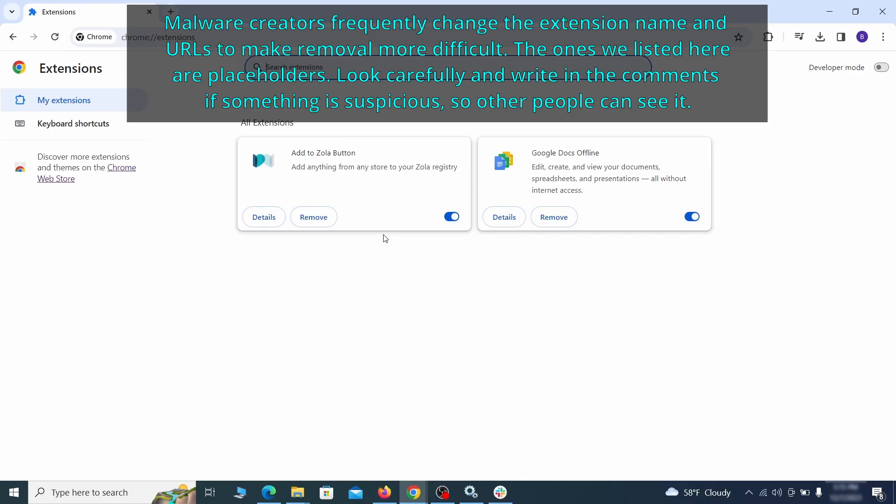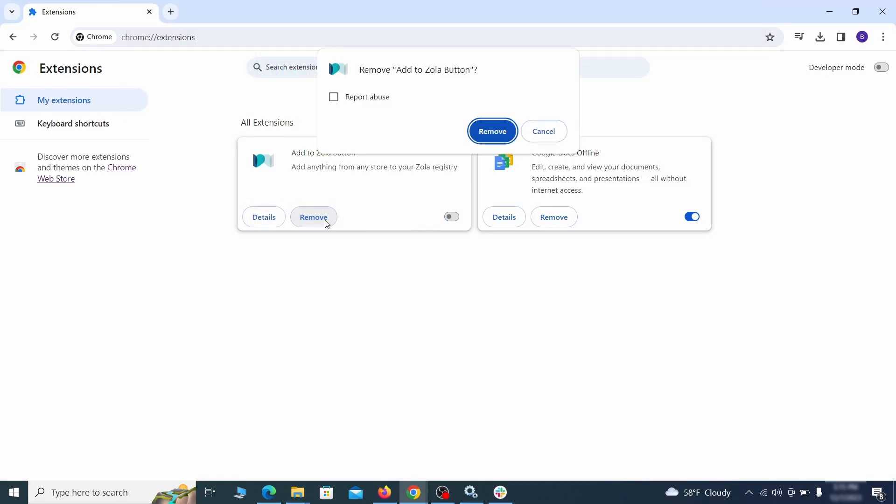If clicking on the remove button doesn't directly delete the extension, then first click the toggle button to disable it and then quickly click on remove again.